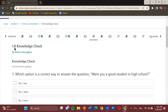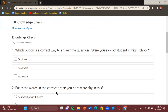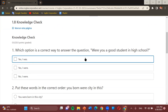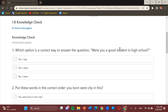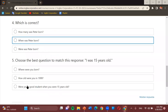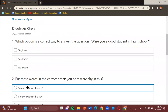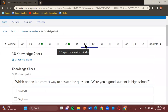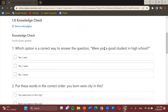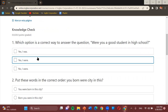We have Knowledge Check 1.8. Each question is going to be different, so we just have to follow the instructions given in each one. As a reminder, the topic before this was simple past questions. The first question: which option is a correct way to answer the question 'Were you a good student in high school?' We have: 'Yes, I was,' 'Yes, I were,' or 'No, I were.' Which one do you think is most appropriate?